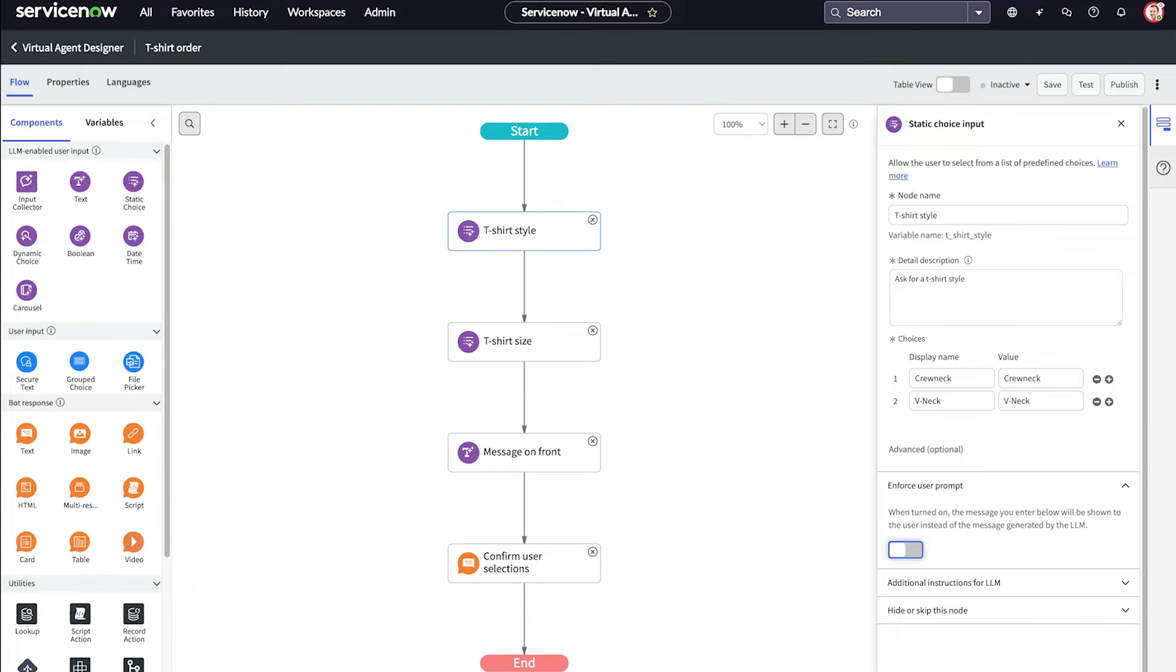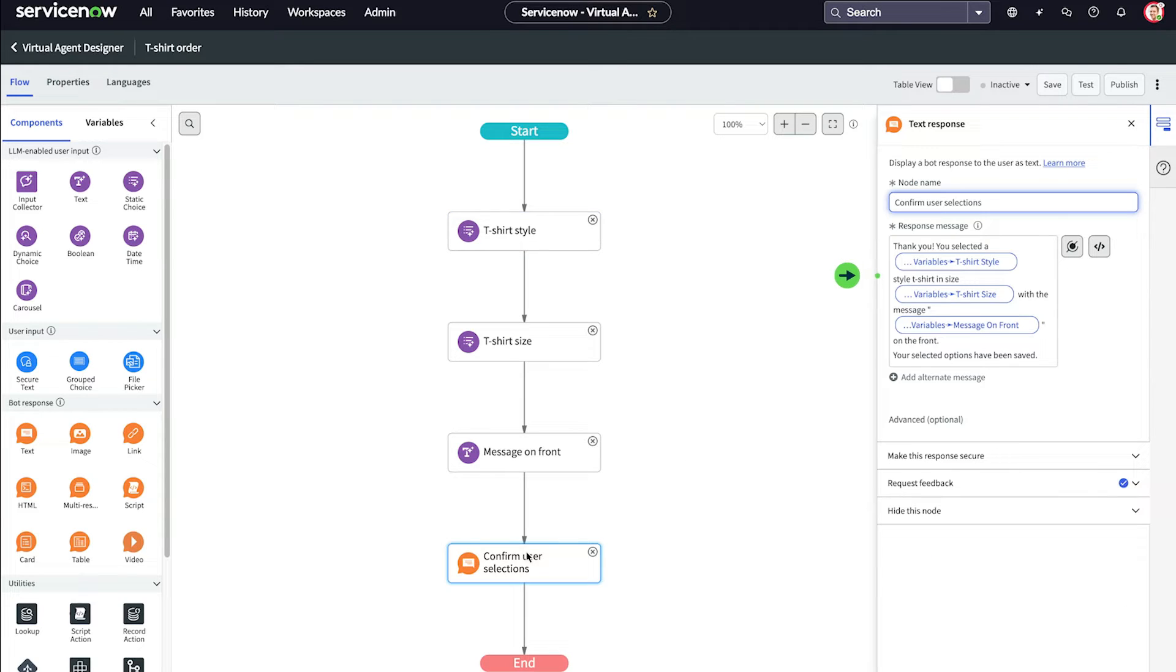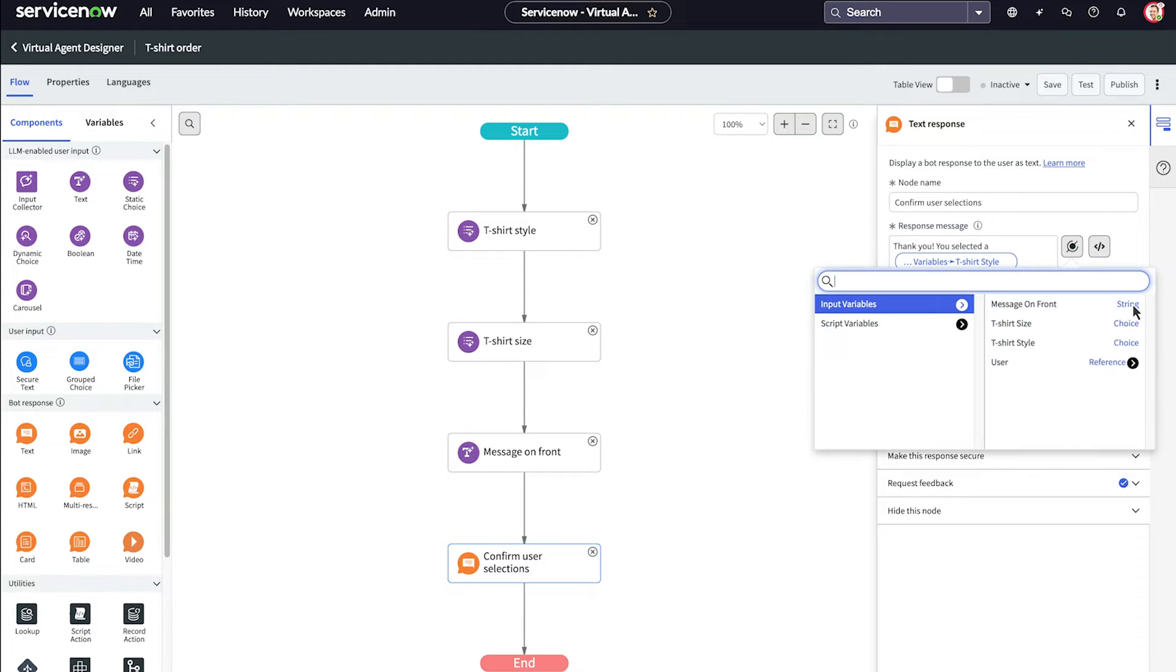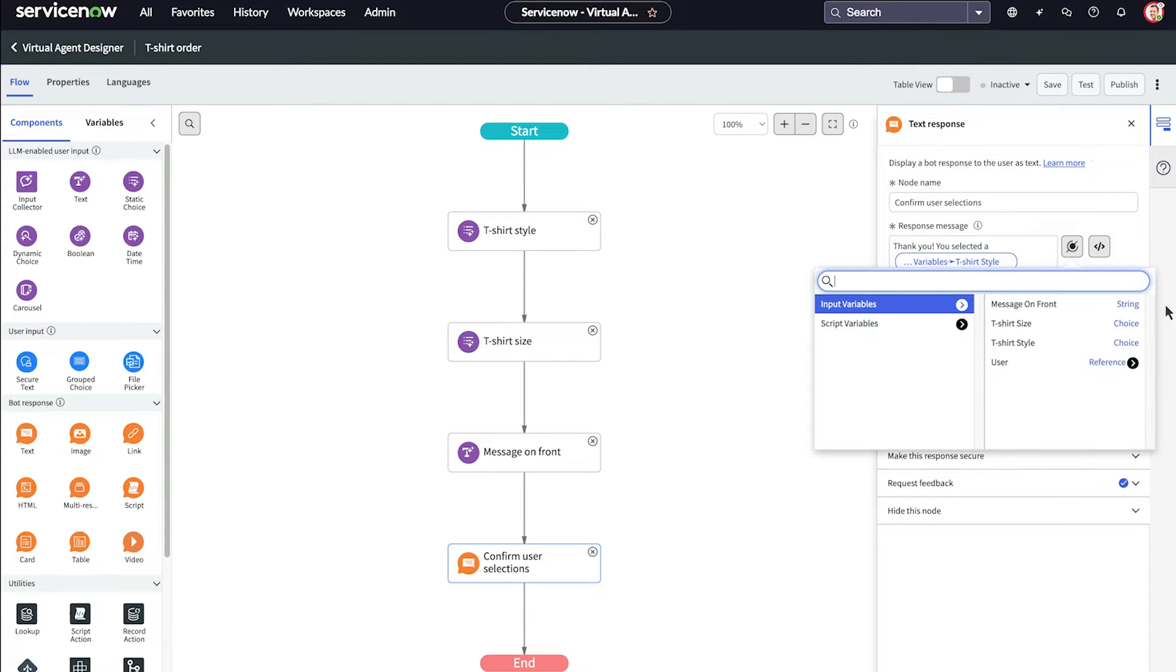We added a text node to generate a response to the user after they answered the questions. In the response message field, we added the wording to acknowledge the user's selections, listing each input variable we collected and adding the corresponding data pill from the data pill picker. Then we confirm their selections have been saved.